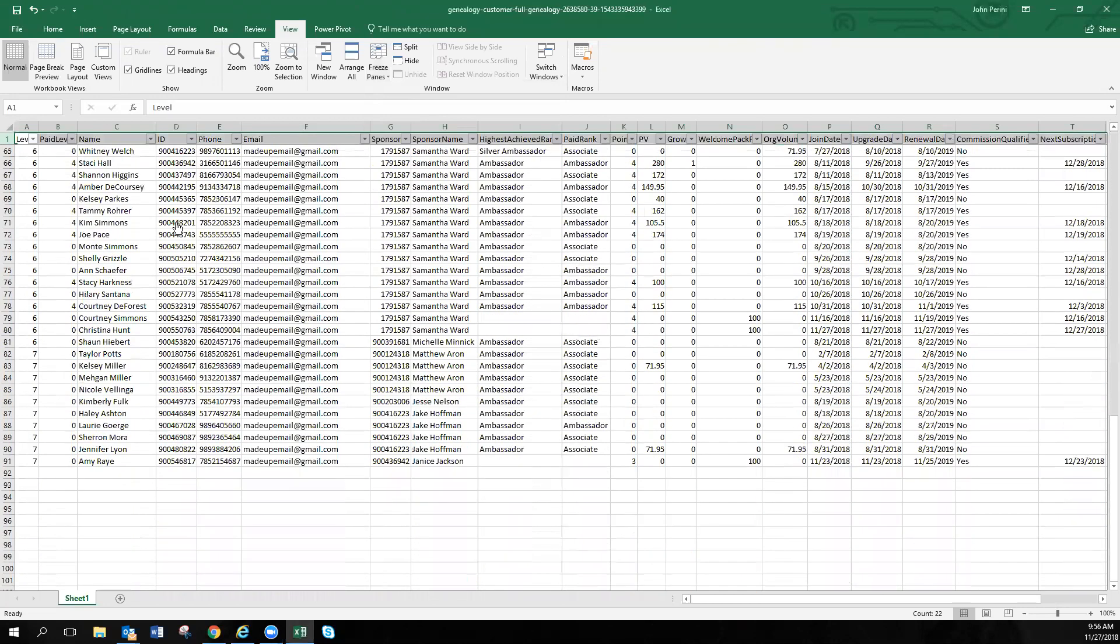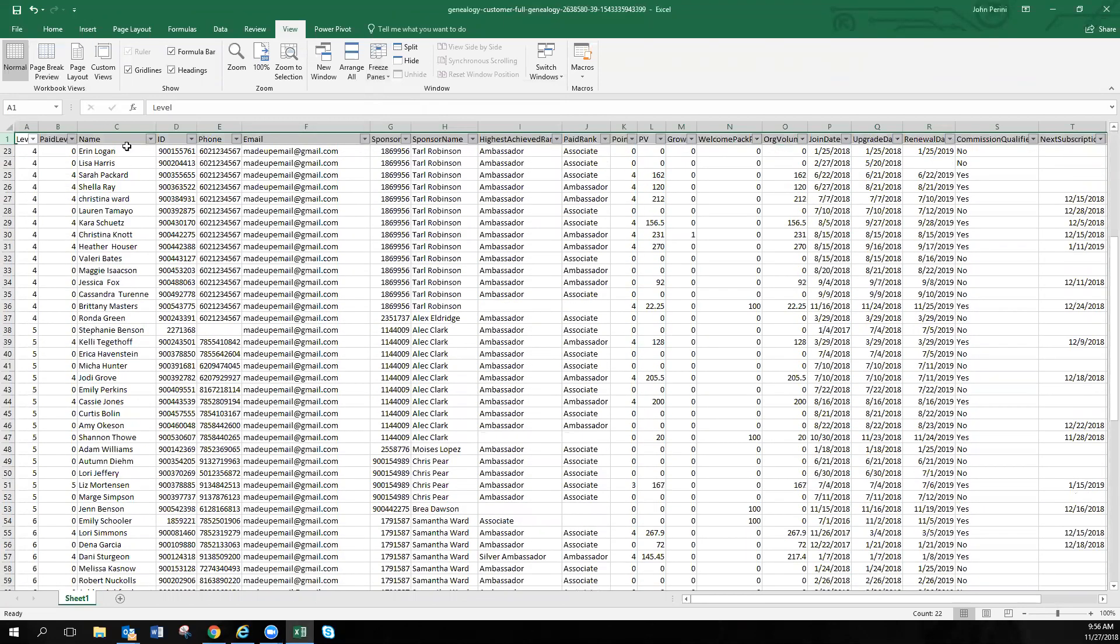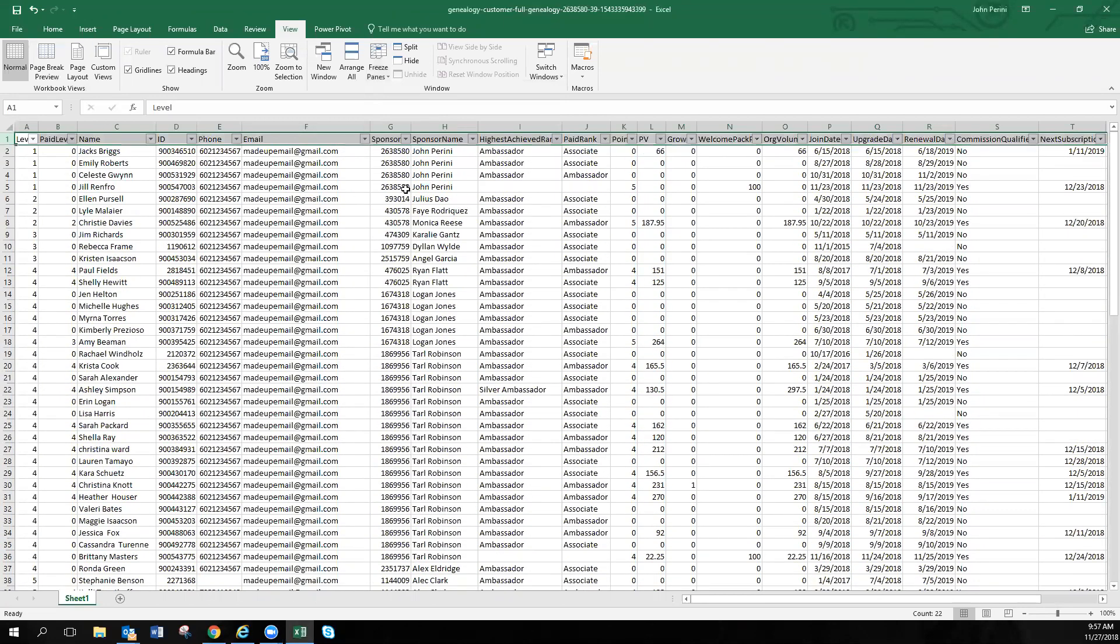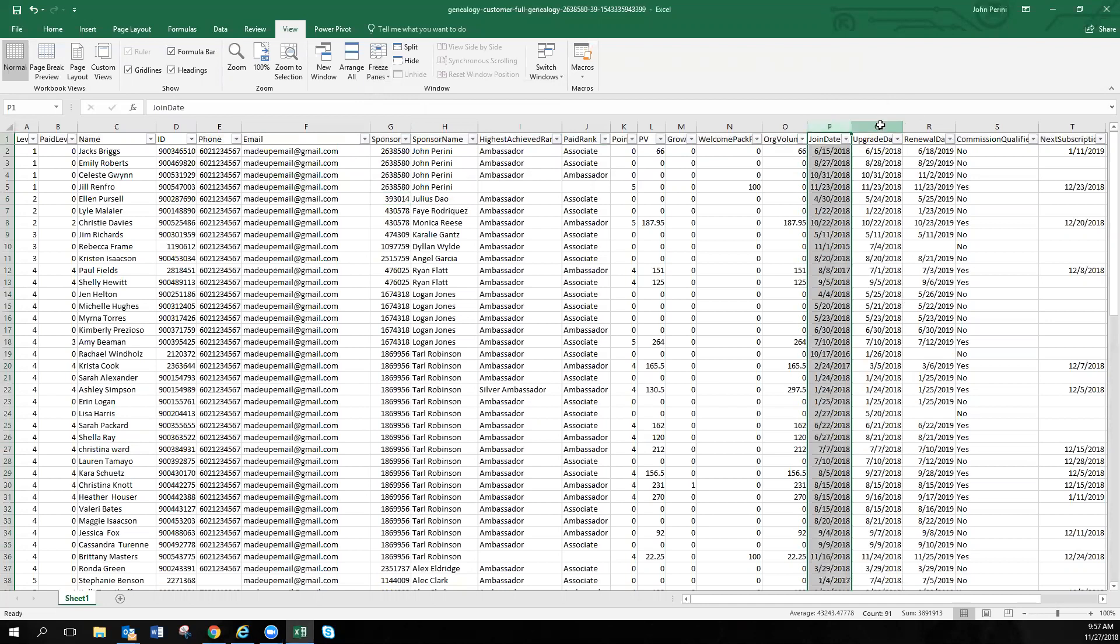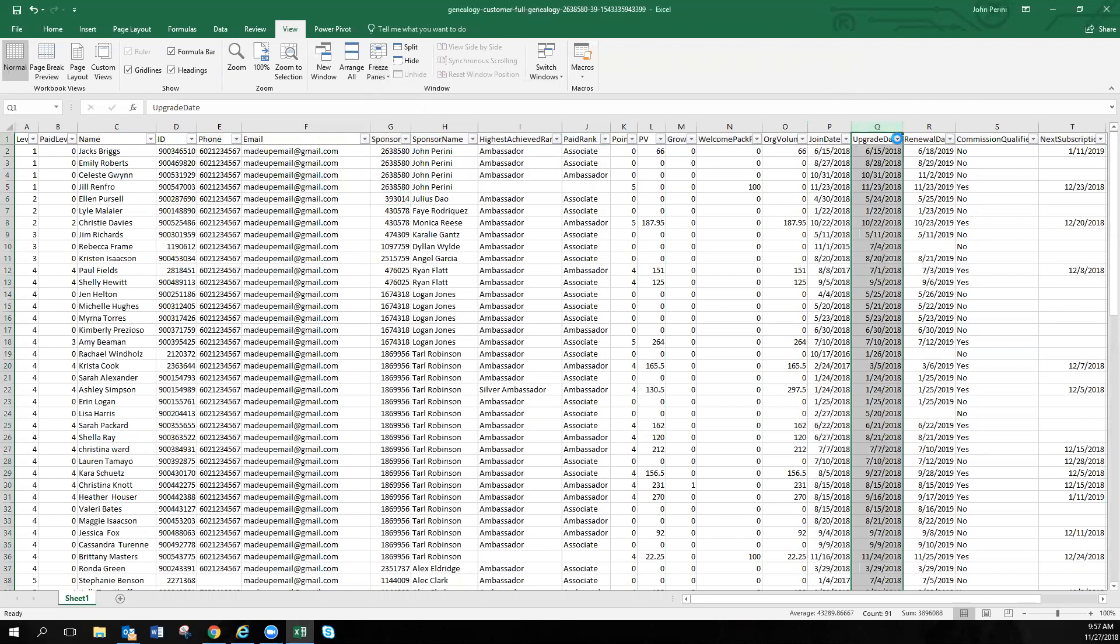Now as you can see, when I scroll, we don't lose the name, ID number, any of that information. Now what we're going to do is come over to this upgrade date. Now whenever you want to identify some of your top enrollers, always use the upgrade date, because sometimes if they have a join date, that can mean that they joined as a customer, but when they upgraded, that is when they officially became an ambassador. So always use the upgrade date. Now what I'm going to do is click on that little filter, hide the rest of the months. So what we want to look at is our enrollments from, let's say September, October, and November.